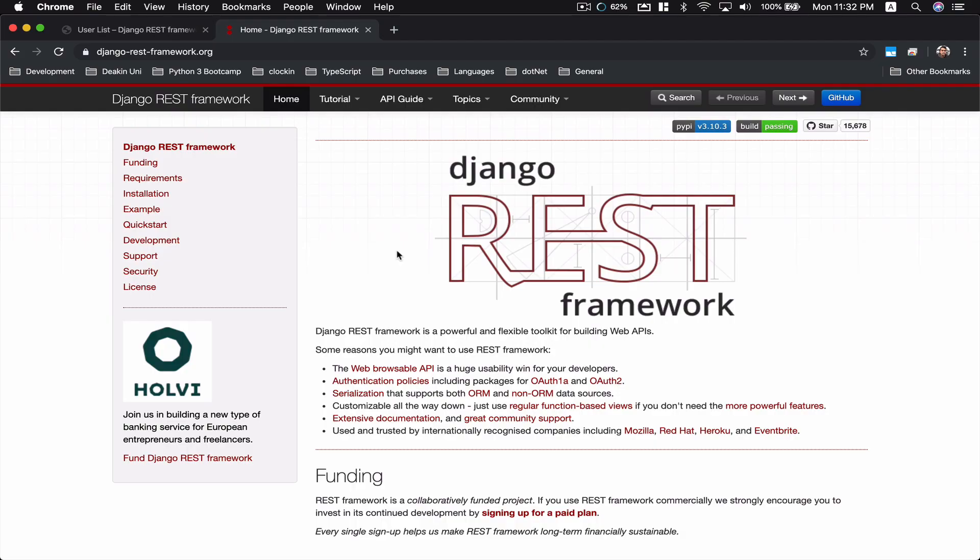Welcome back everybody, this is another Django REST framework tutorial video. This video is going to be a bug fix video. I will be creating a lot more bug fixing videos and I will organize those videos within this playlist. So please check out the Django REST framework playlist on my channel.